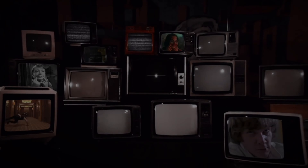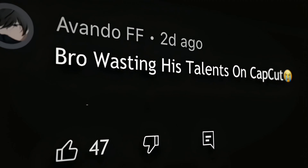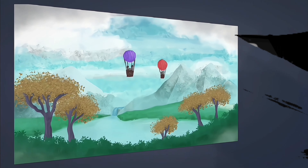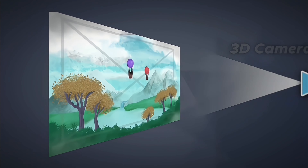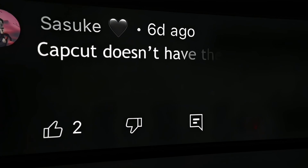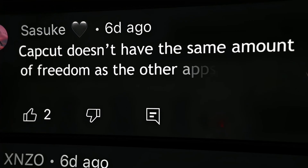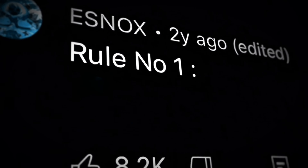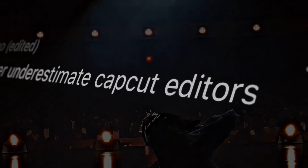But let's not get carried away here. CapCut doesn't have the best reputation. It doesn't have the best graph system, nor does it have the best 3D camera movement. CapCut doesn't have the same amount of freedom as the other apps, and it's mostly known for being a template app. But let's not forget rule number one: never underestimate CapCut editors.